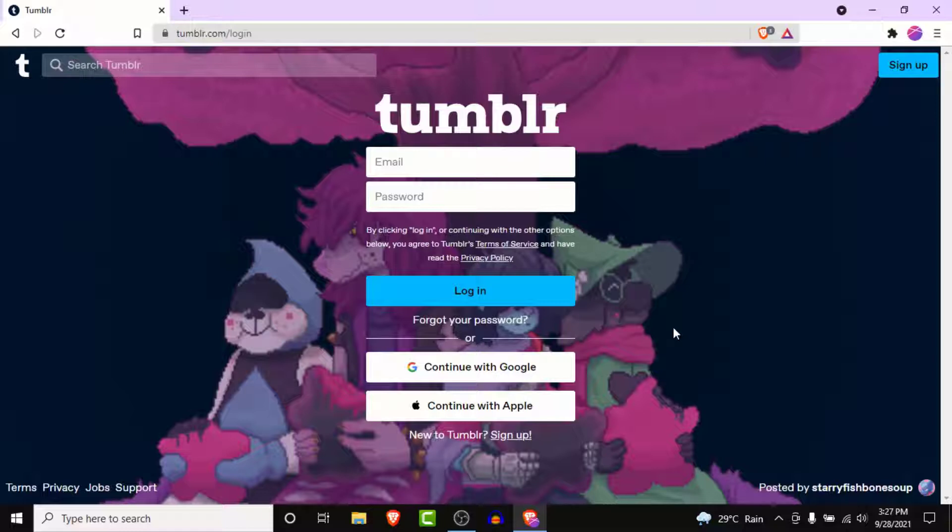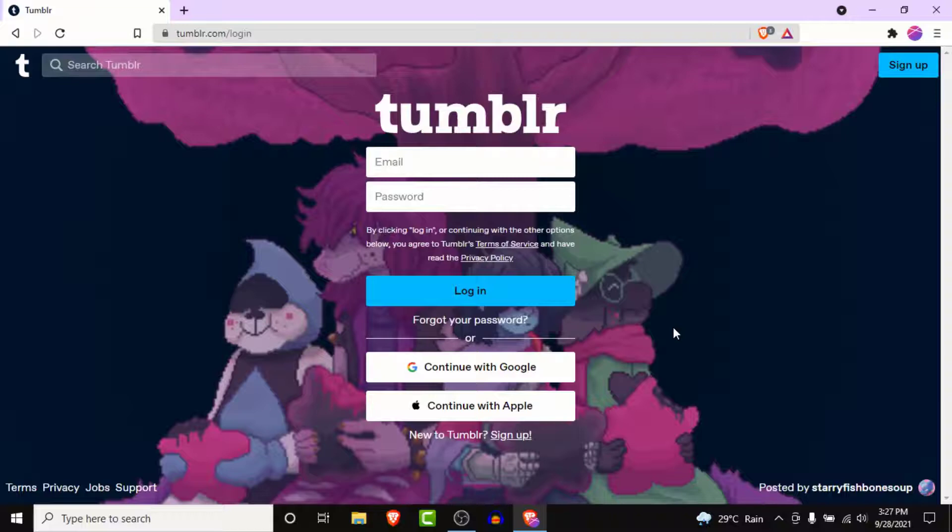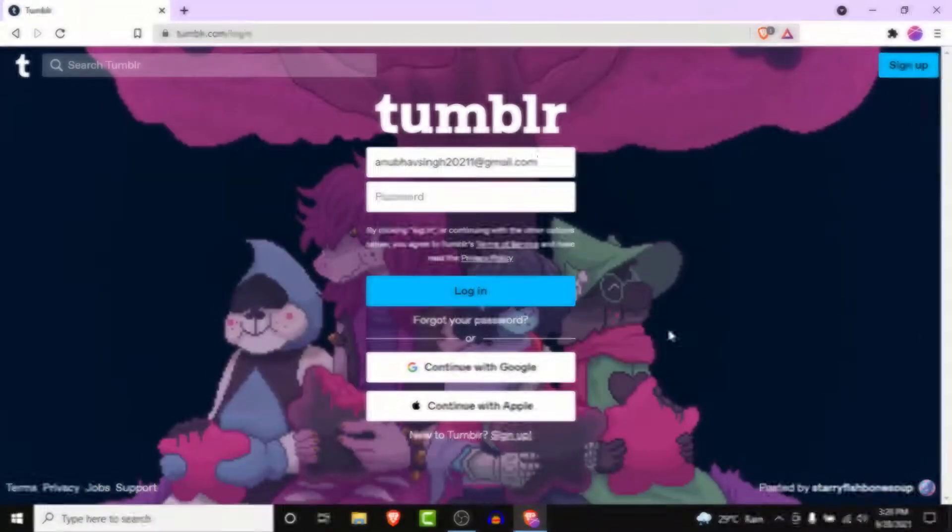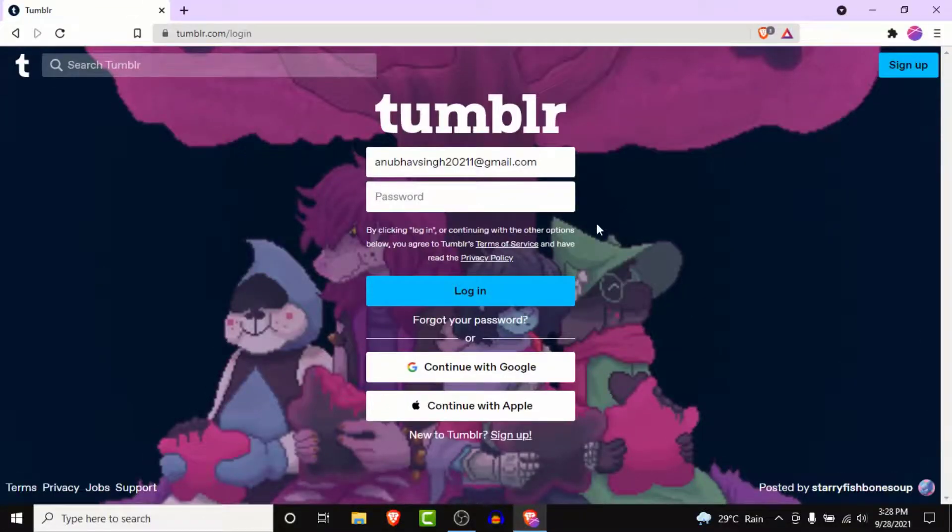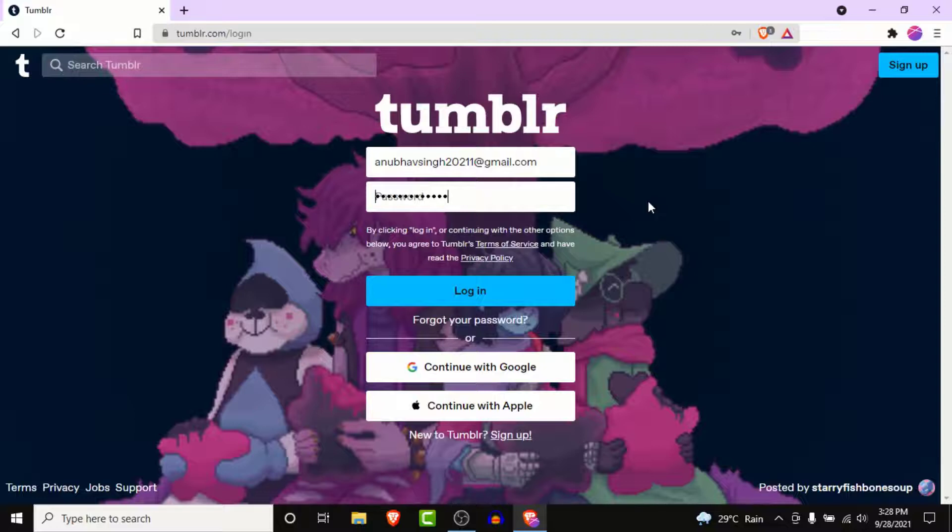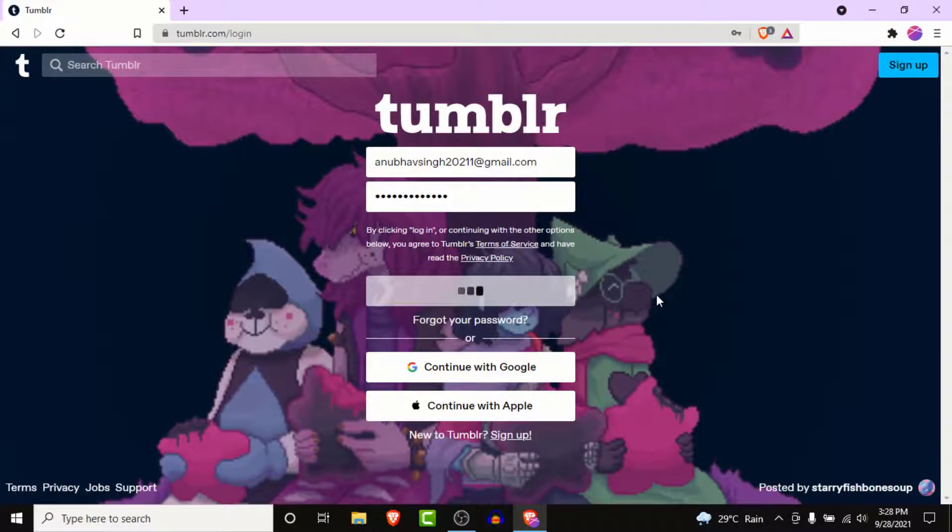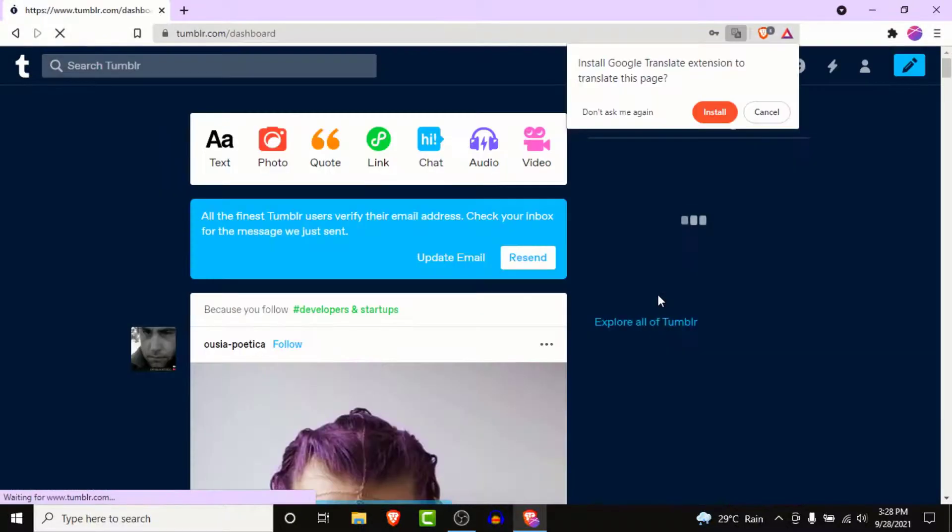Enter the credentials for the Tumblr account you want to login to. Go ahead and enter the email address that you used to create your Tumblr account. Once you enter the email, go ahead and enter the password to that account. Then click on the login button.